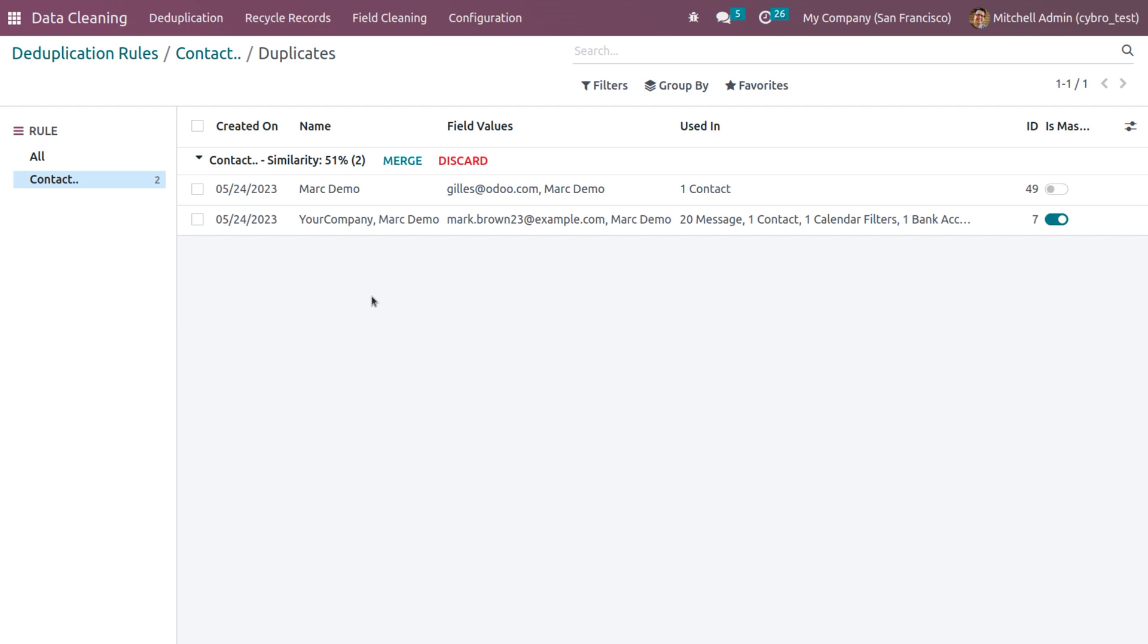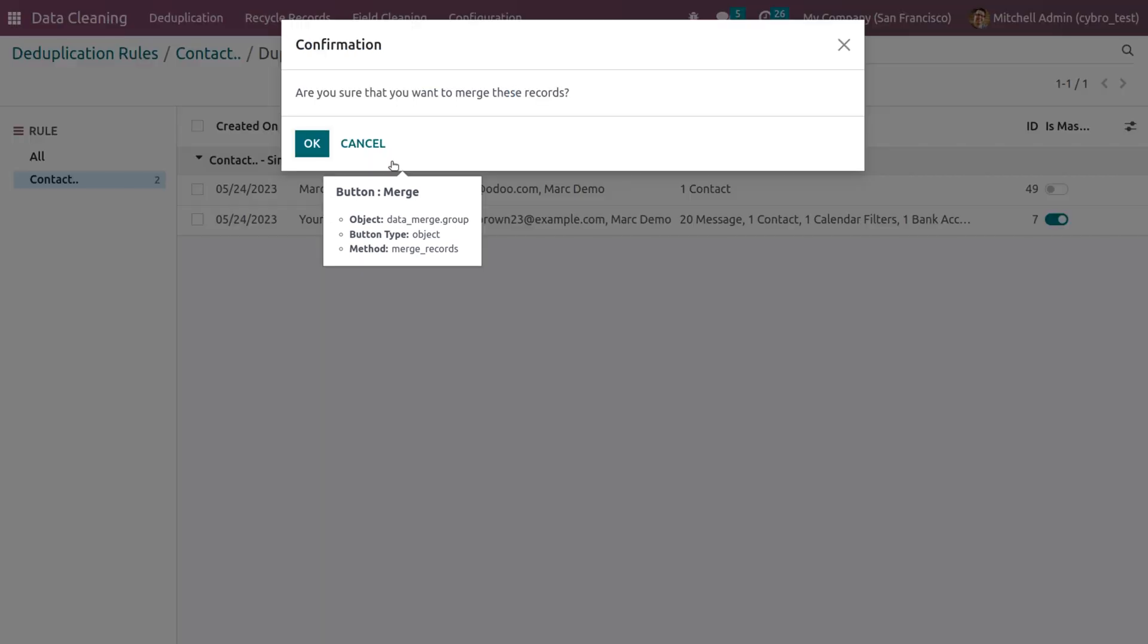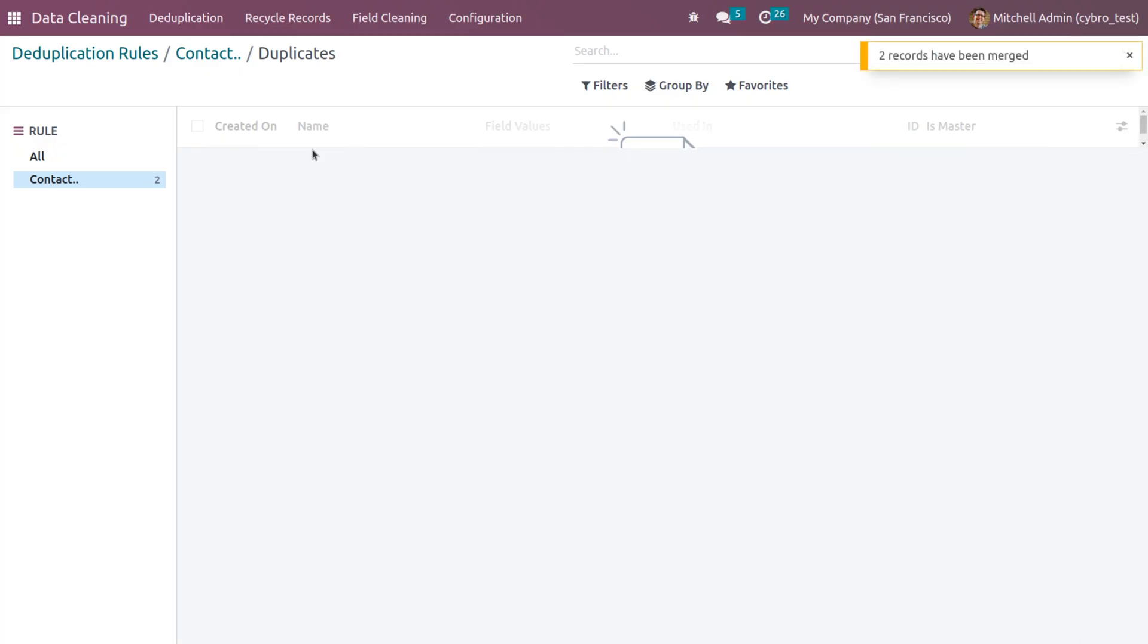Here you can see the duplicated data. If you want to merge this, you can just click on merge button. You will get a pop-up window that is for confirmation: are you sure that you want to merge these records? Just click on OK if you want to confirm this.